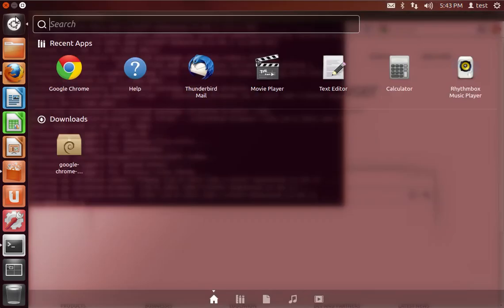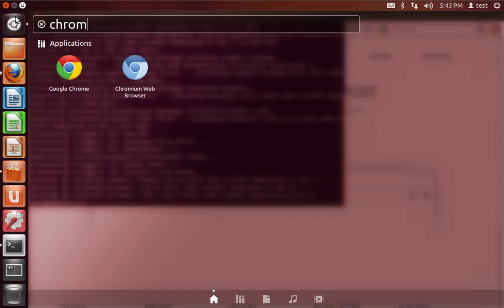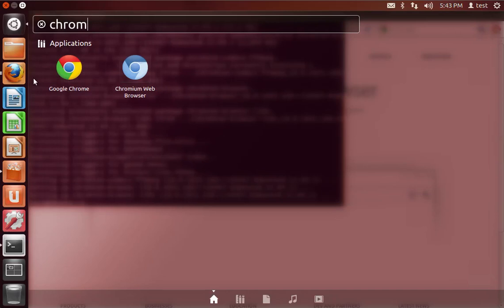Now that that's installed, you should see both Google Chrome and the Chromium web browser right next to each other. And you can play with both of them at the same time. So thanks for watching. And if you have any comments or questions about this, leave a comment, and I'll try to help.